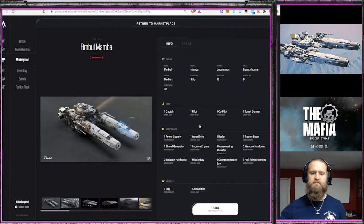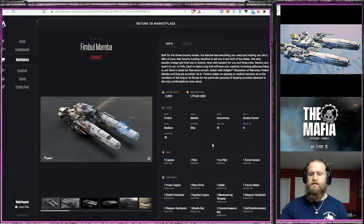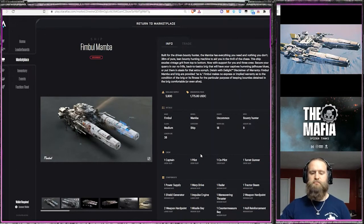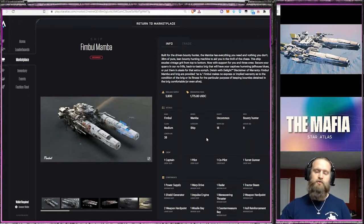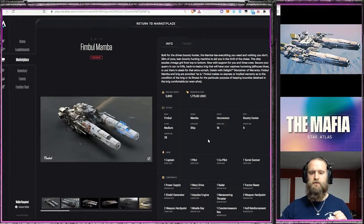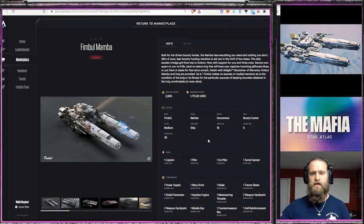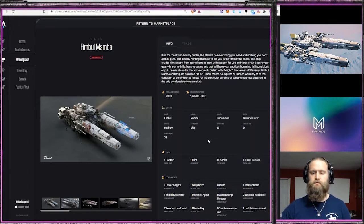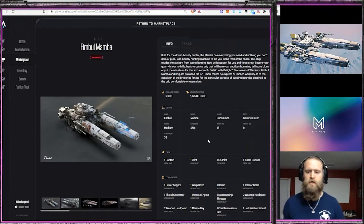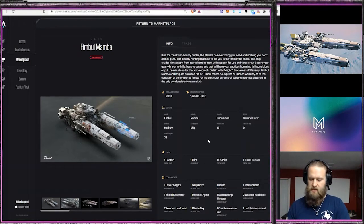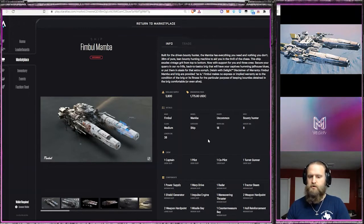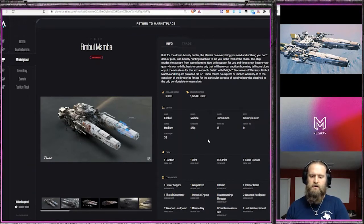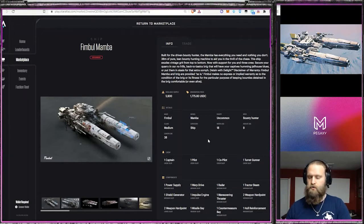Alright, so we have the Fimbul Mamba, and this one is a medium class ship. It is a bounty hunter ship, the second bounty hunter ship that we've seen so far. The only other one is the Vesus Omblay, and I've done a review which will be in the links below. But this is actually a class larger than that - it is medium class. Coming down to crew slots: one captain, one pilot, co-pilot, and a turret gunner.